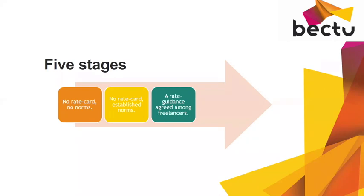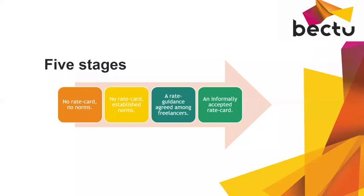The fourth stage is an informally accepted rate card, which is one where you've been sticking together on rates and terms for long enough for it to get to a position where employers or whoever is employing you knows not to phone you or ask you to work for less than that.